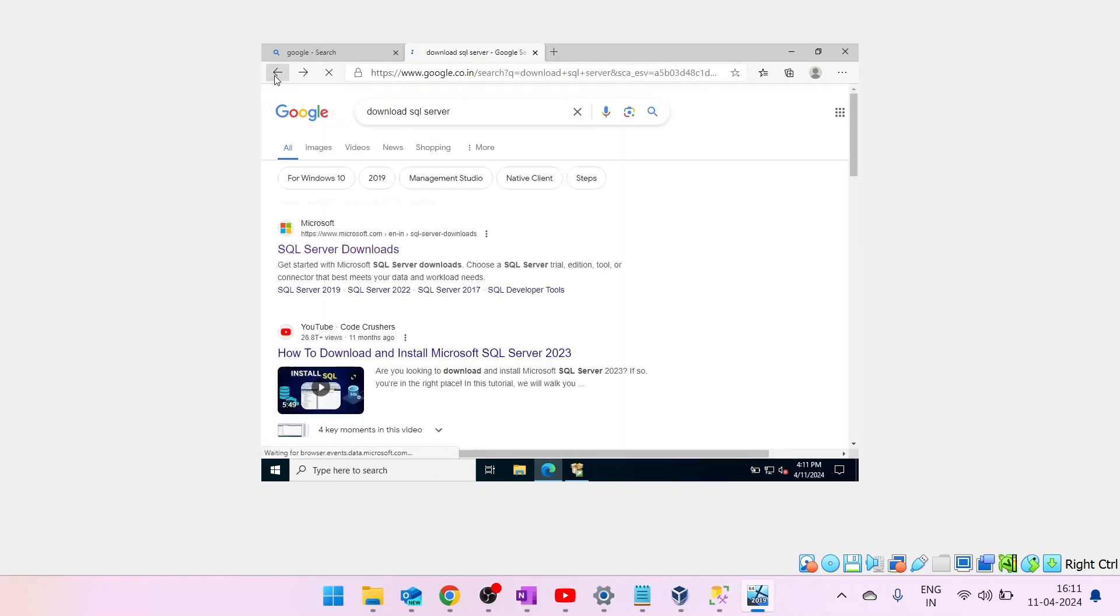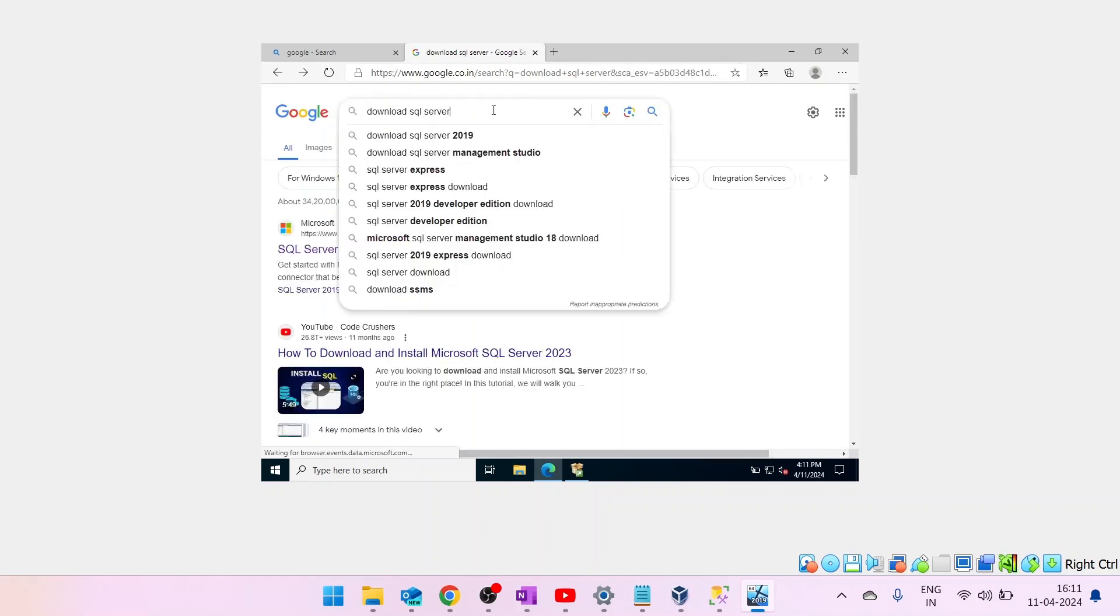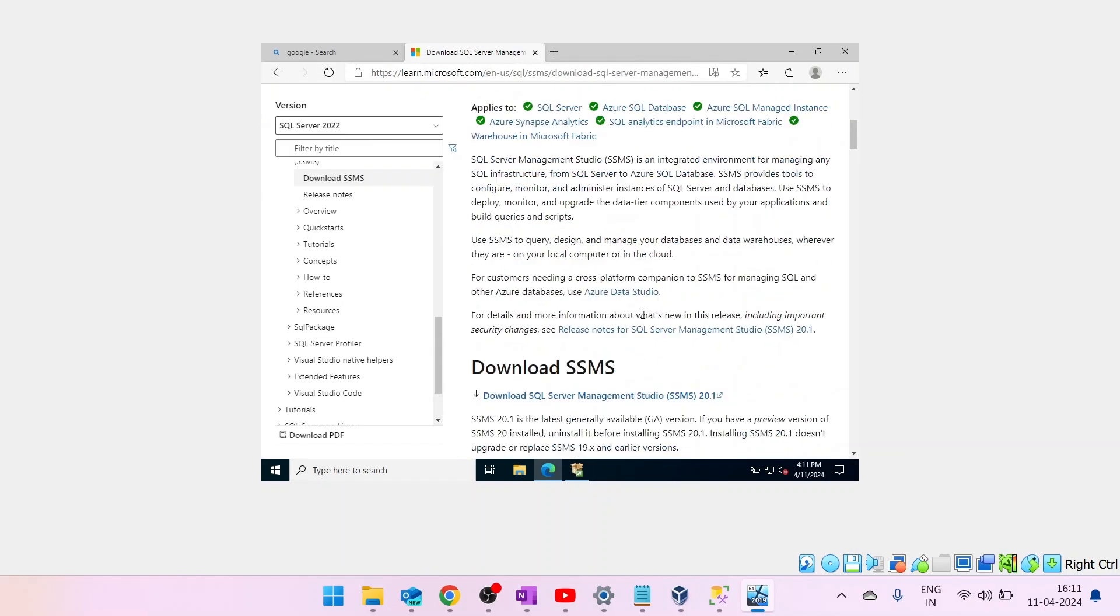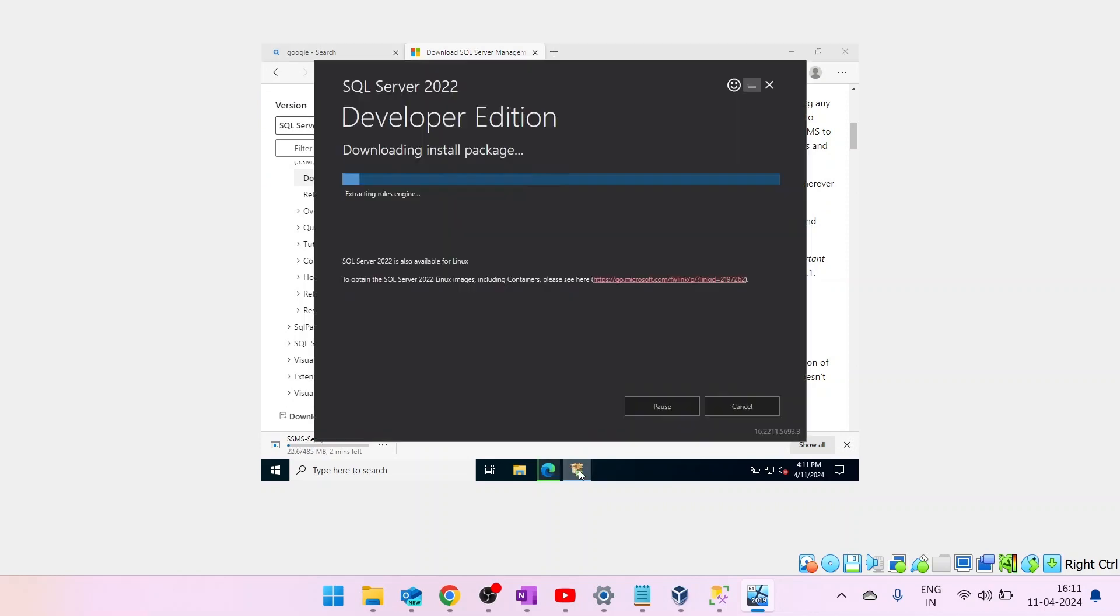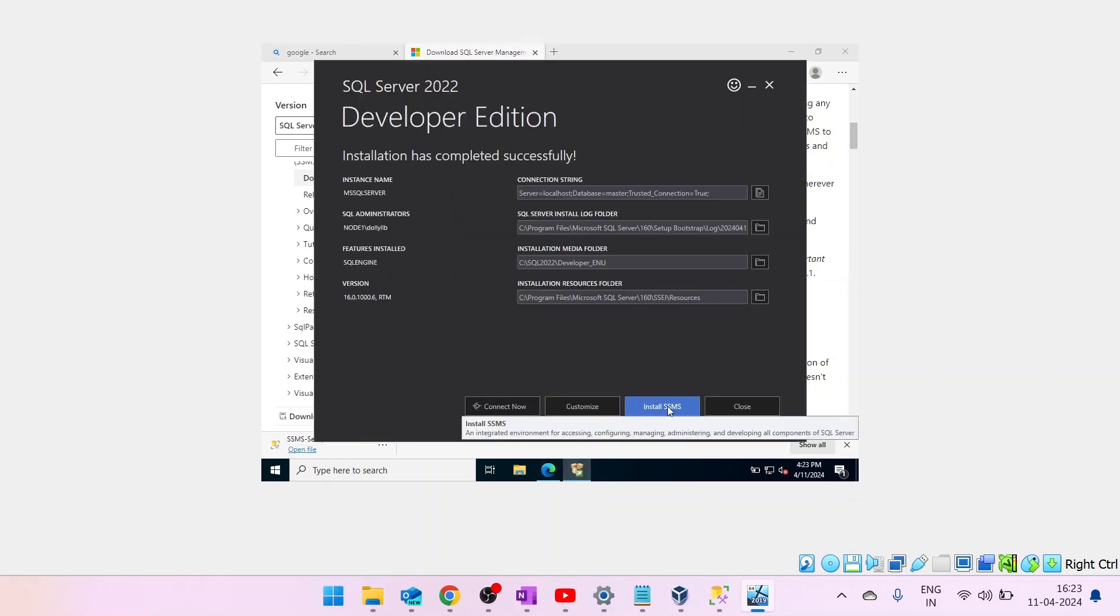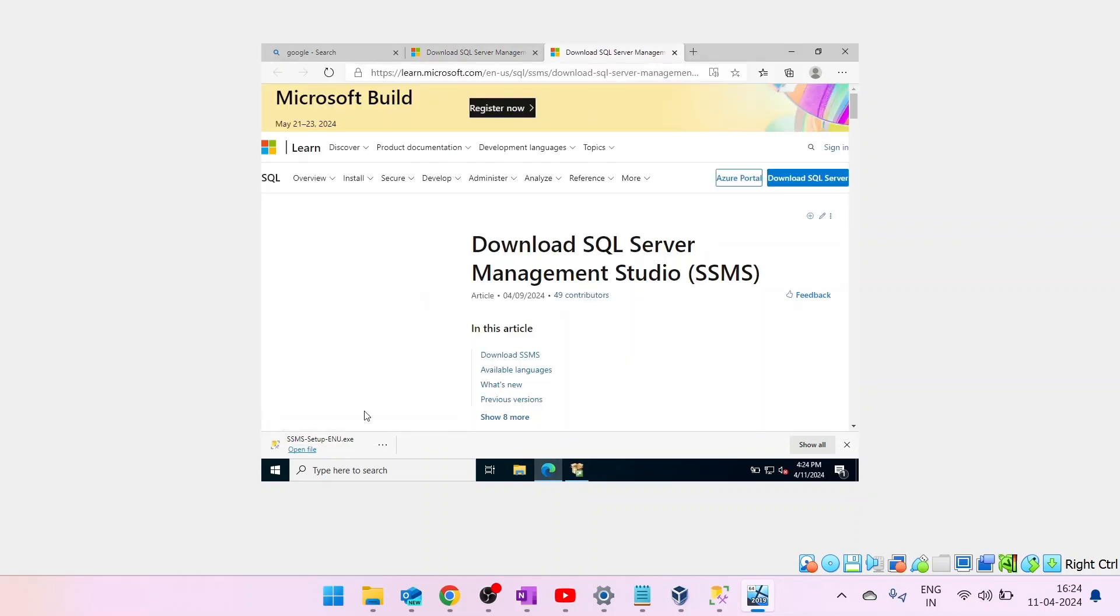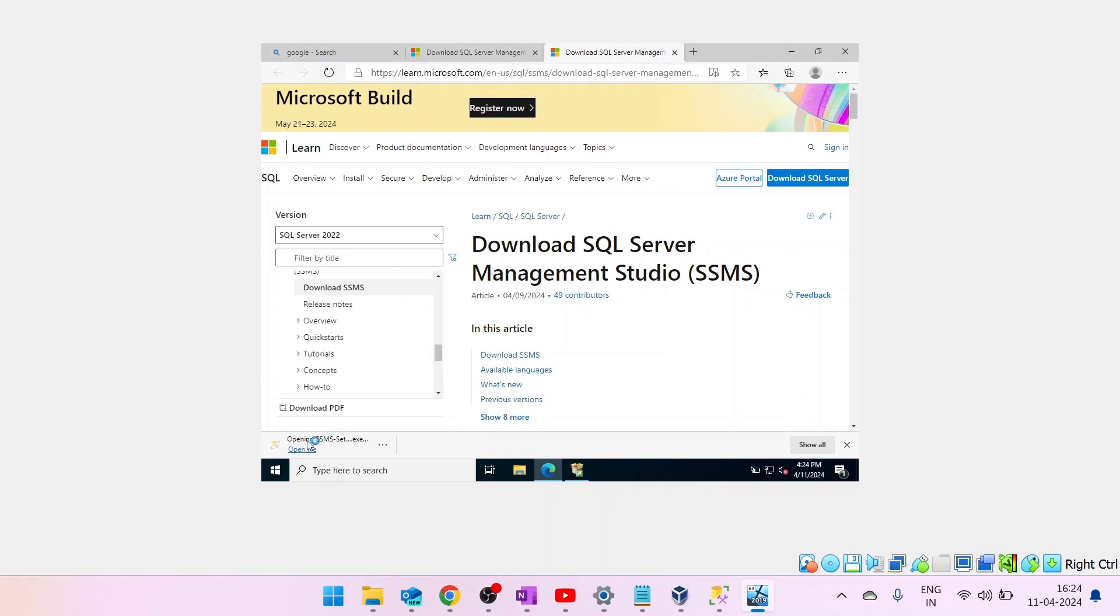And we also need SQL Server Management Studio. So let's download it. SQL Server 2022 is now installed. Next step is to install SSMS.